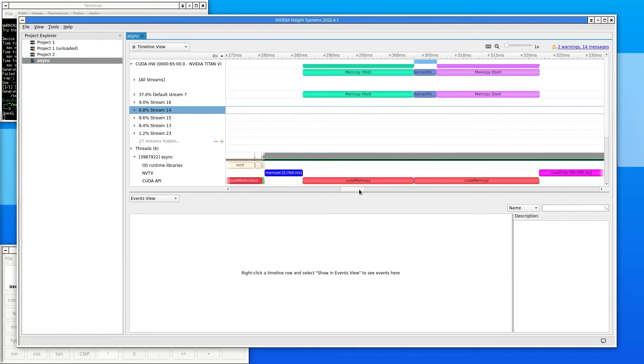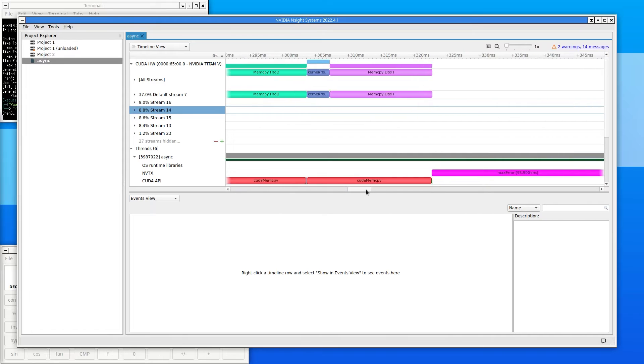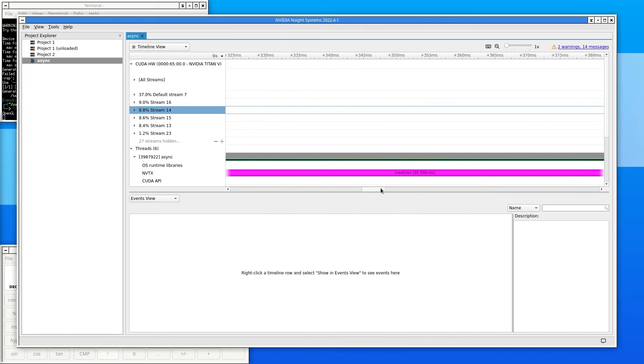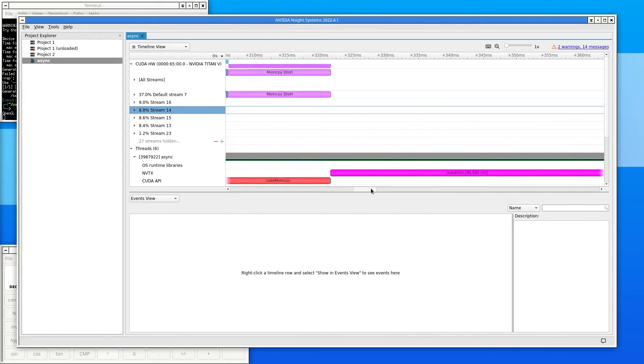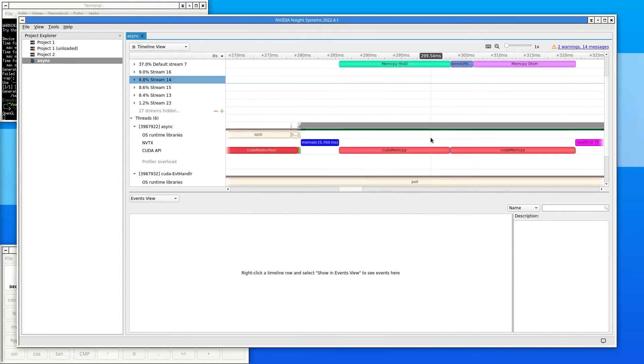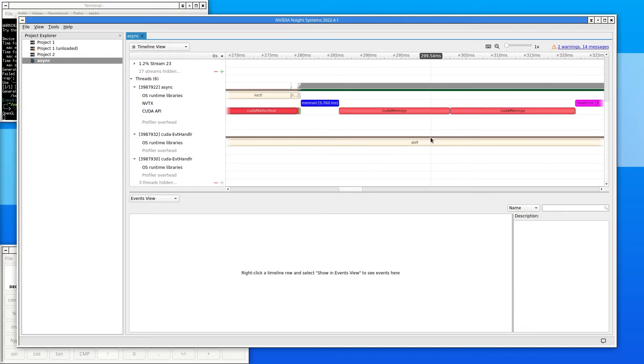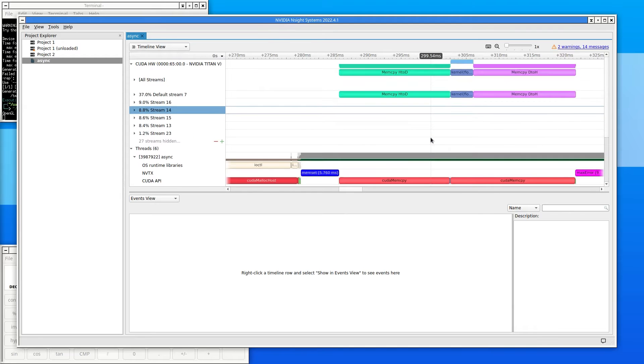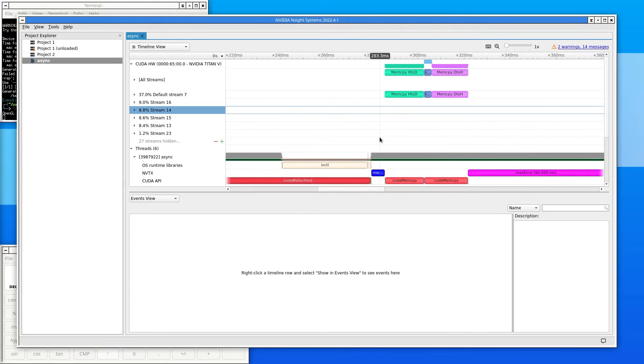Scrolling side to side shows a different time range. Scrolling up and down shows different rows in the timeline. Nsight Systems can also be navigated with the mouse wheel. Roll the mouse wheel up and down to scroll through the rows of the timeline.